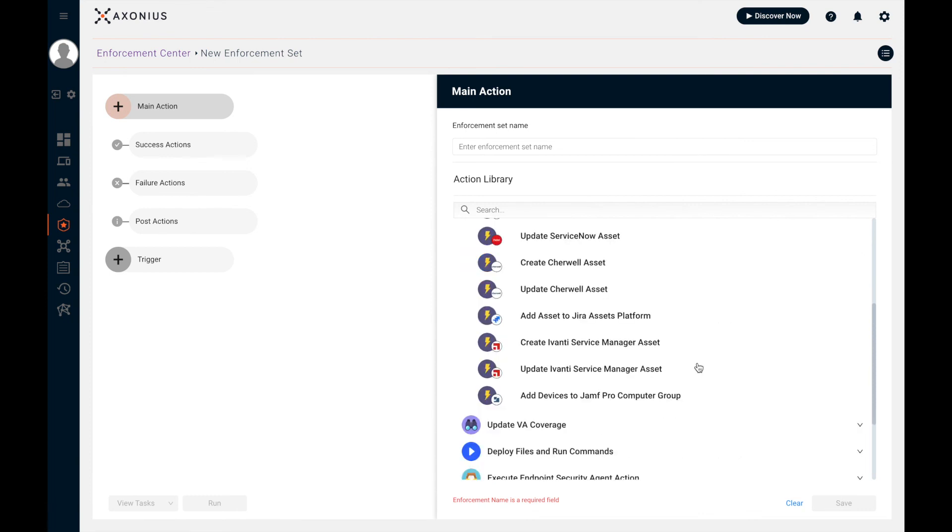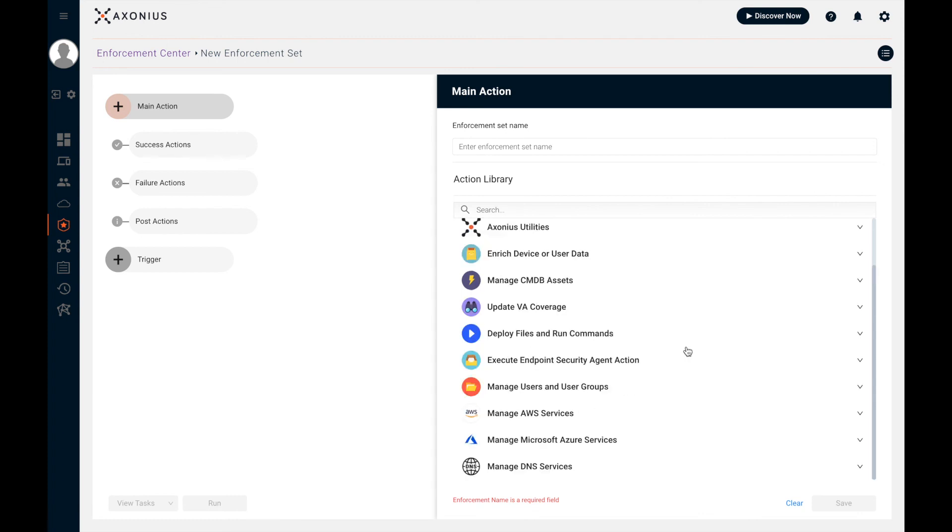We can also integrate into CMDBs, adding missing assets or updating existing CI records. As you can see here, the possibilities are nearly endless as we have over 115 actions pre-built.